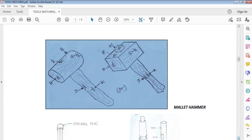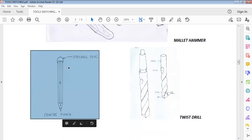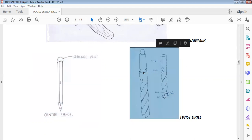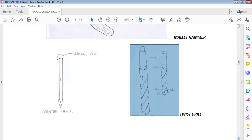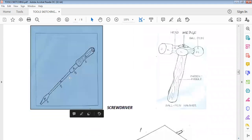We also have a center punch here. This is the center punch, and this part is called the striking point. This is the way you are expected to make a free-hand sketch of a center punch. We also have a twist drill — either you draw it in this form or in this form, but it must be in solid form as an isometric view of a twist drill. Then here is a screwdriver. When you sketch a screwdriver, this is what you should make.